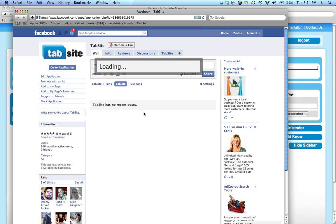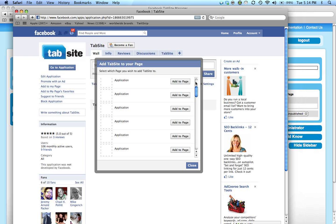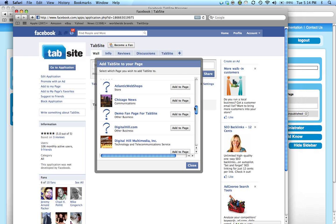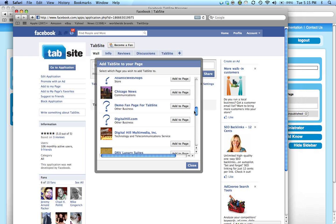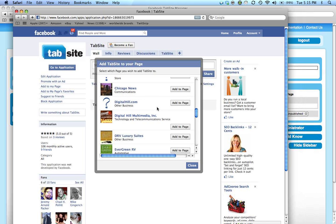it will show a list of pages that I'm an administrator for and allow me to choose which page I want to add it to. This is the page - demo fan page for TabSite. I'm going to click add to that page.